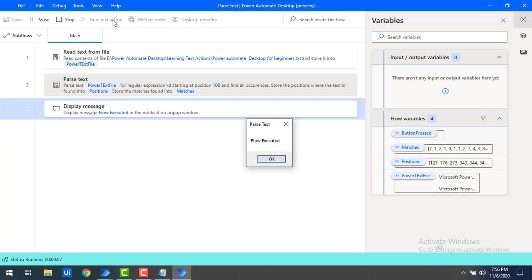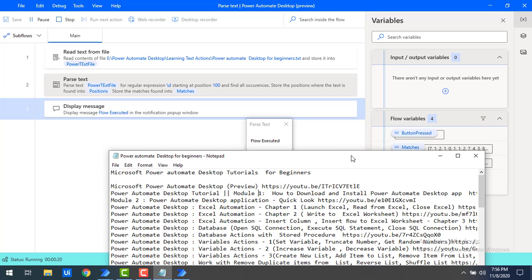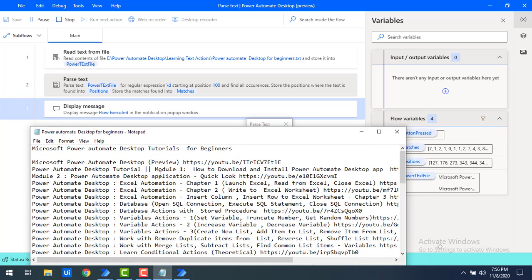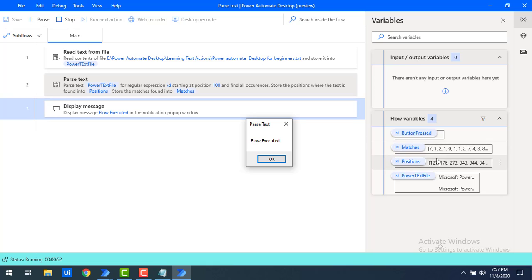Let's run the flow. Flow execution started and it has executed successfully. You can see the positions: 127, 176, 273 — because Module 1 starts at position 127 and Module 2's numeric value is at position 176. Anything before position 100 is not shown. In the 'Matches' output you can see the exact values: 7, 1, 2, and so on — these correspond to the numbers in the text like Module 1, Module 2, etc. All matches with their exact values are shown.